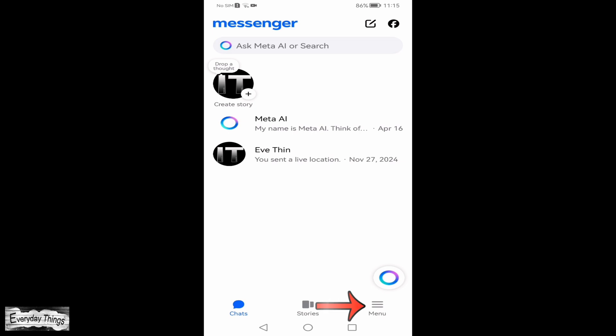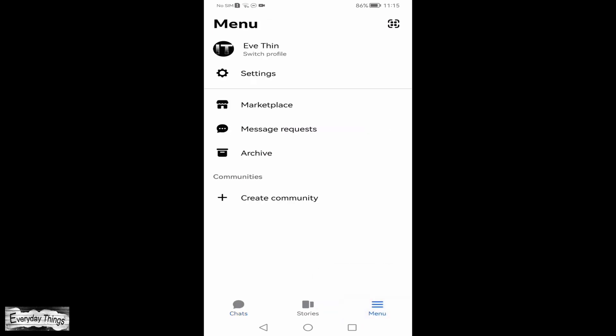First, open the Messenger app on your phone. Now, tap the three lines icon in the bottom right corner to open the menu.